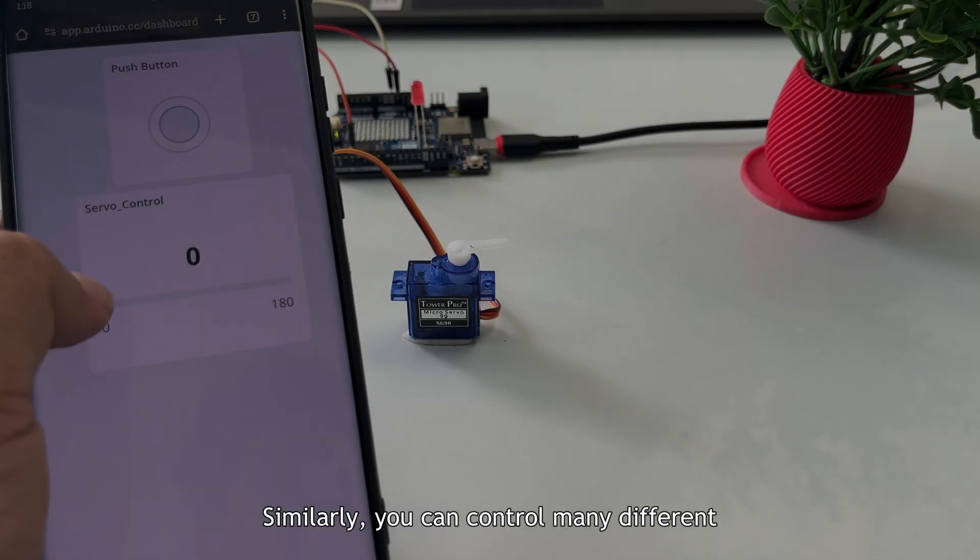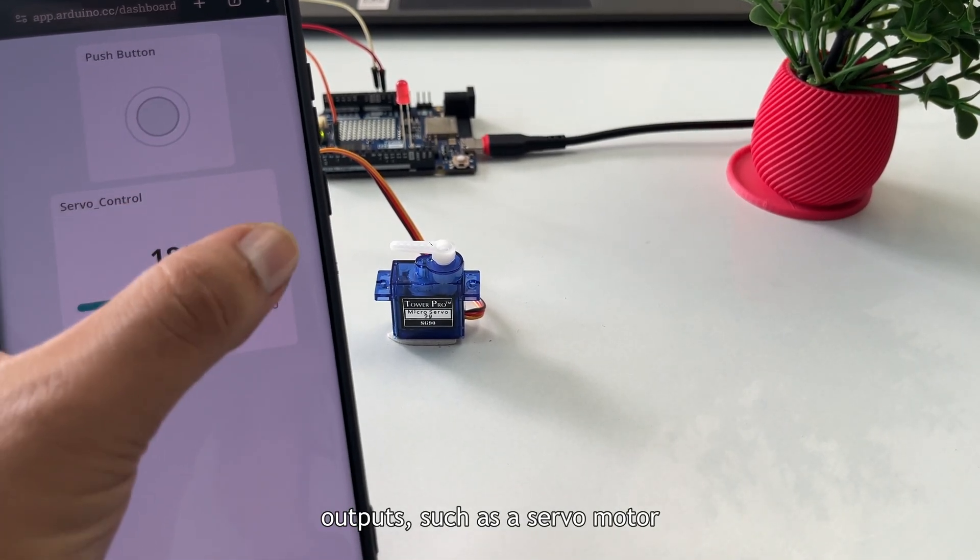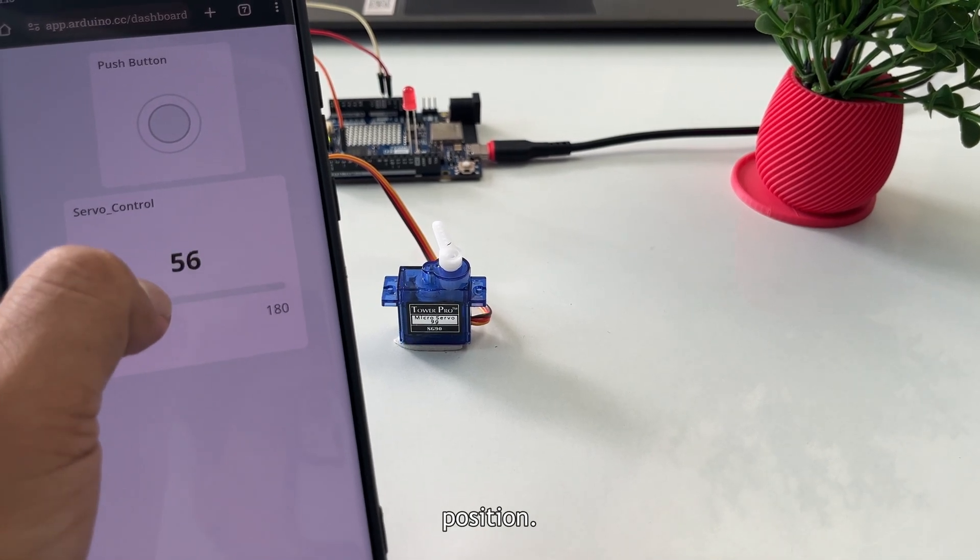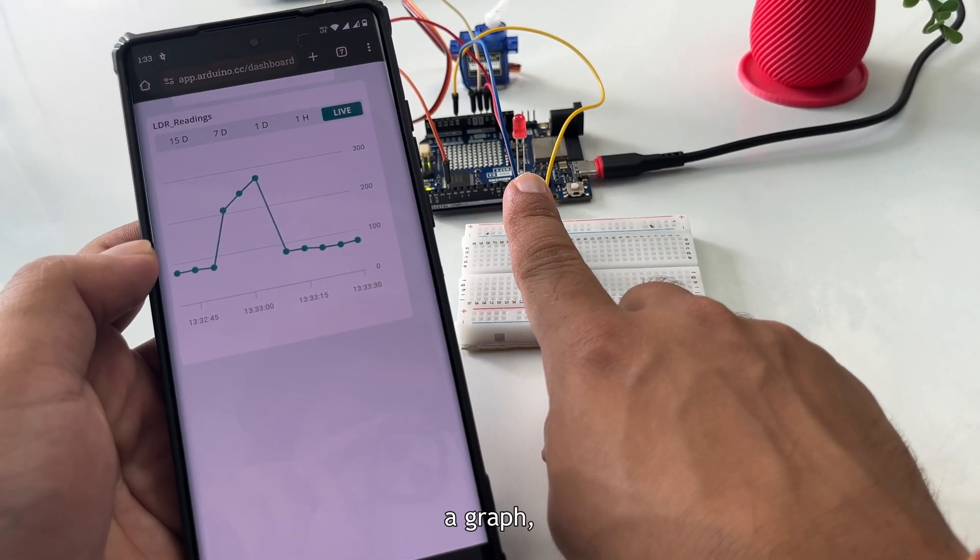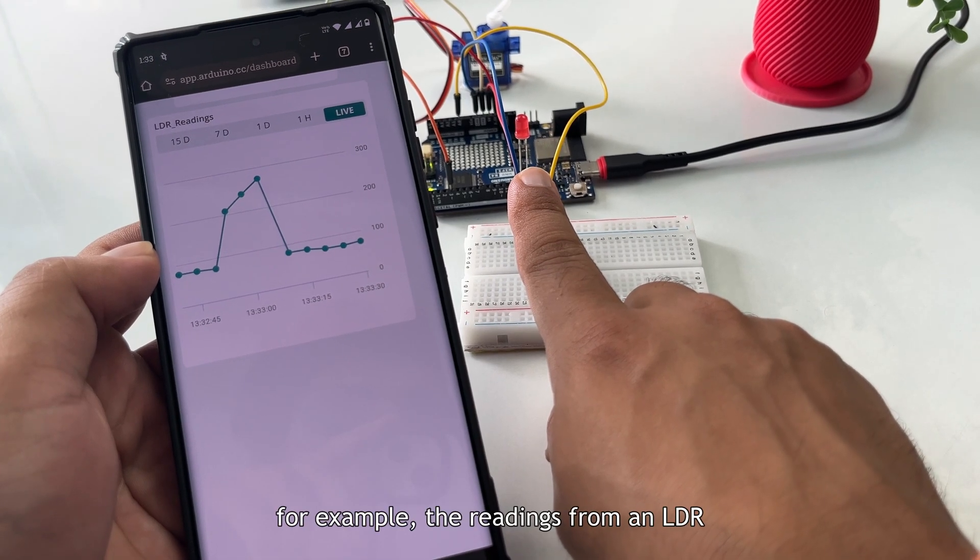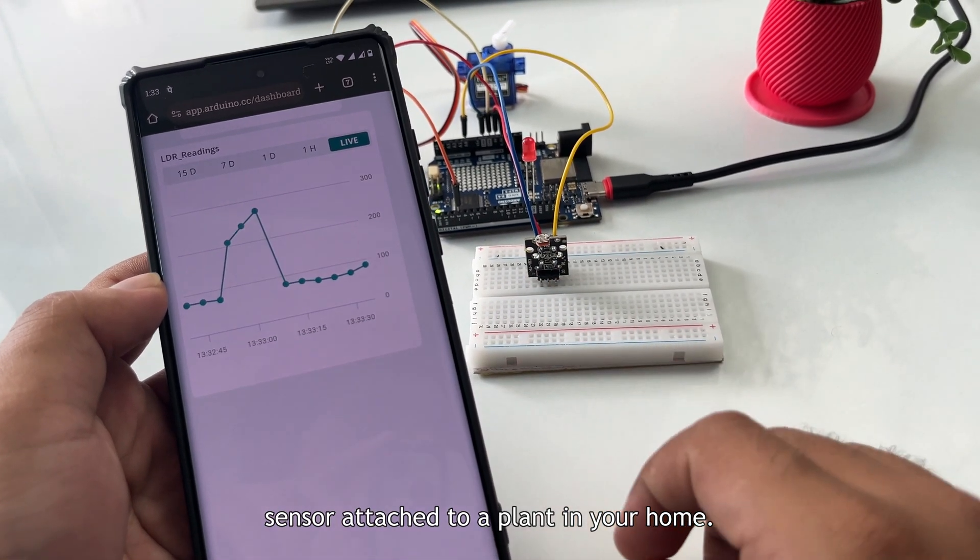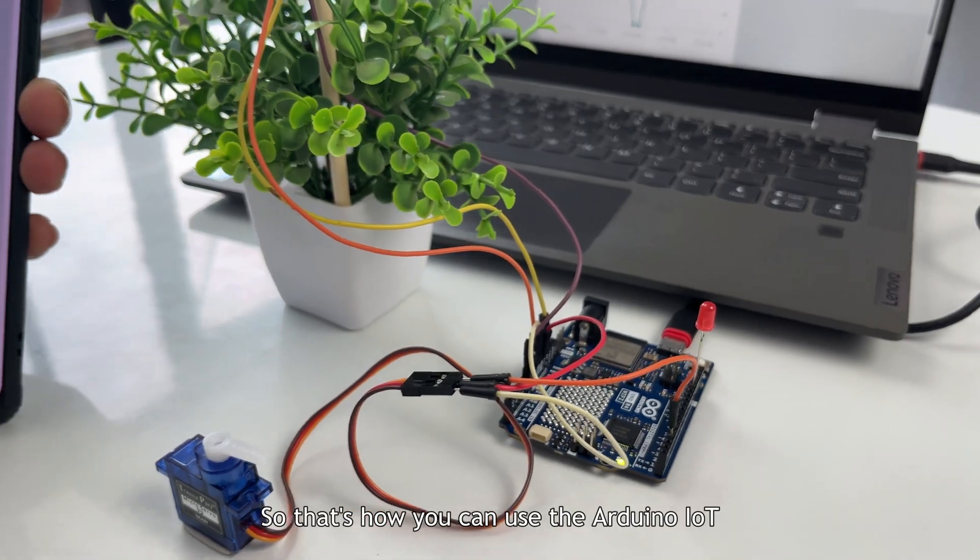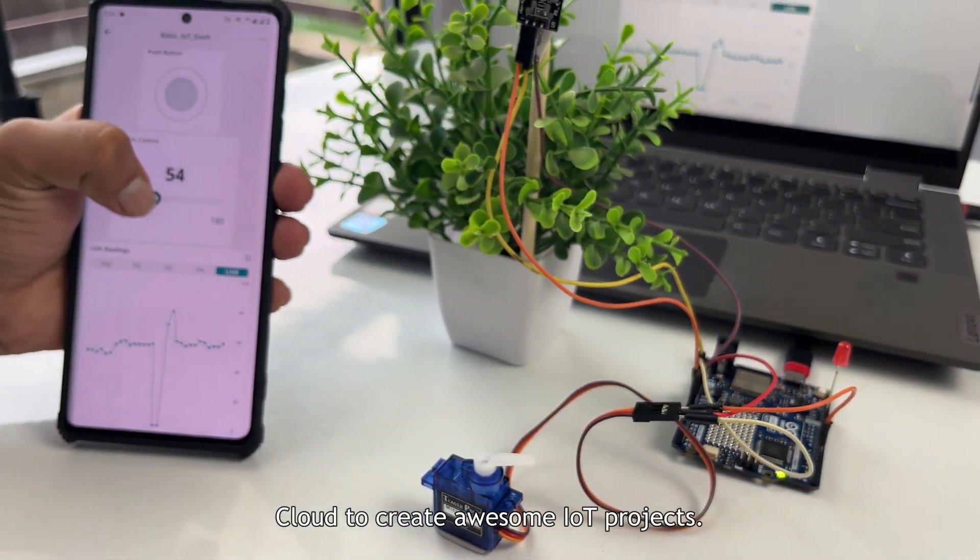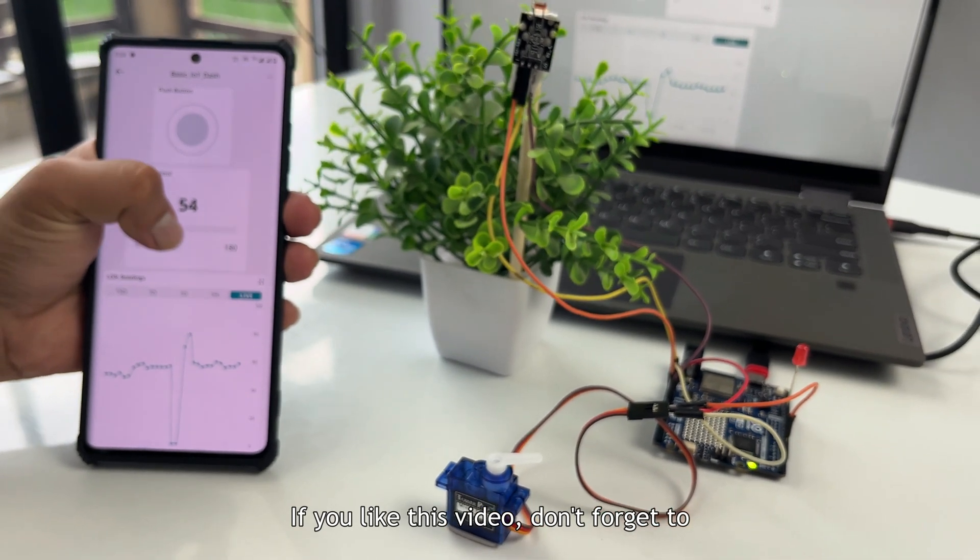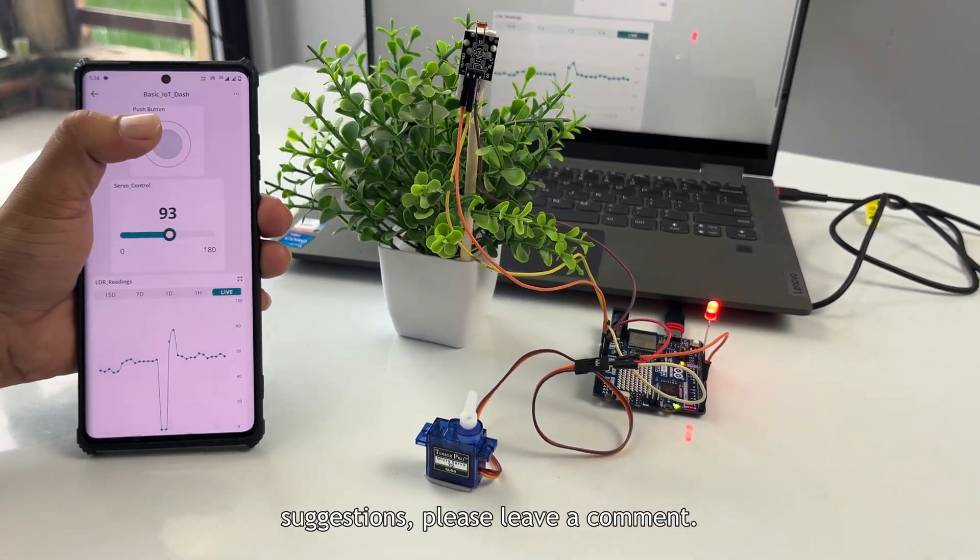Similarly, you can control many different outputs such as a servo motor where a slider controls the servo position. You can also read sensor readings and plot a graph, e.g. the readings from an LDR sensor attached to a plant in your home. So that's how you can use the Arduino IoT Cloud to create awesome IoT projects. If you like this video, don't forget to subscribe and if you have any questions or suggestions, please leave a comment.